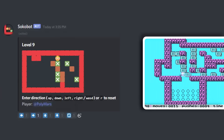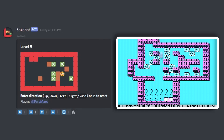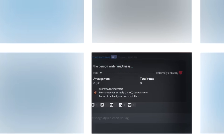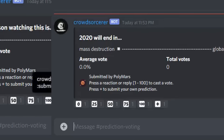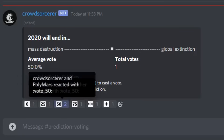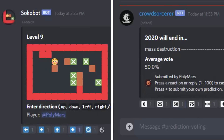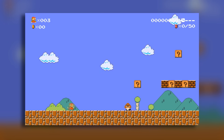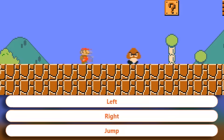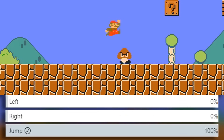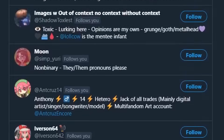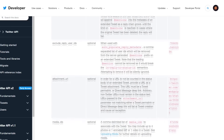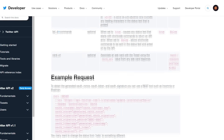A few months ago I made a Discord bot that let you play a Japanese puzzle game. A few weeks after that I made another Discord bot that was basically a crowdsource fortune teller that let you vote on the outcome of upcoming events. I think there can be an interesting cross-section between these two projects — a collaborative real-time game that kind of goes in slow motion and lets you vote for the next move. Twitter is the perfect platform for this. It allows literally anyone to participate and it has a decent public API. So in this video we're going to make a game with Twitter.